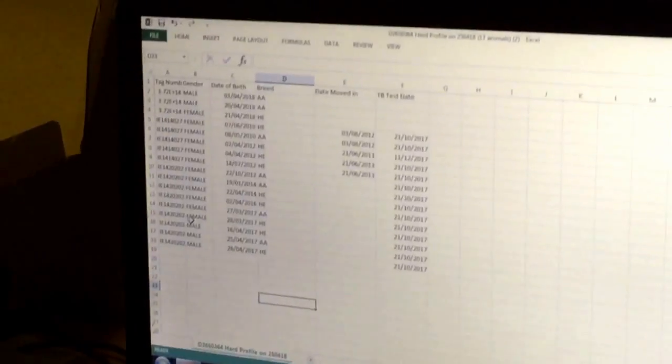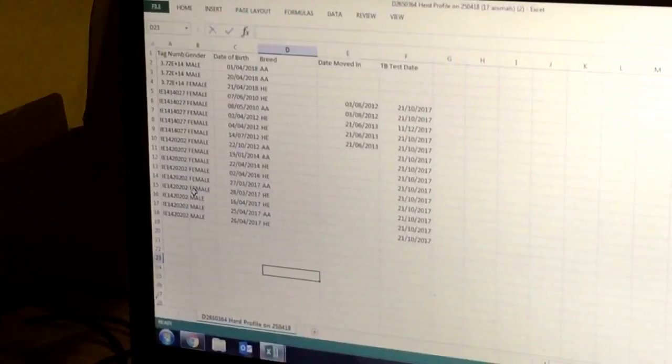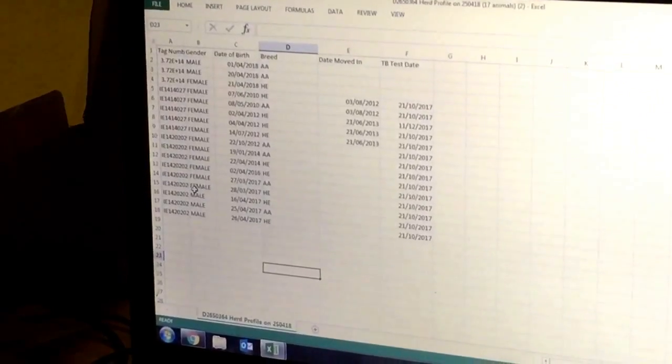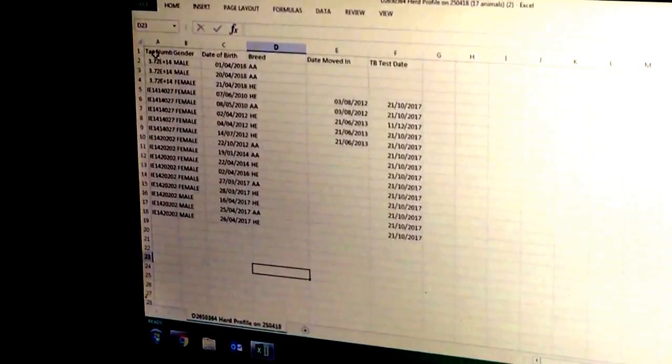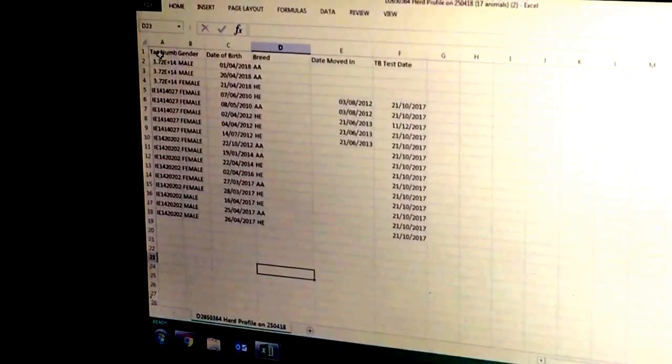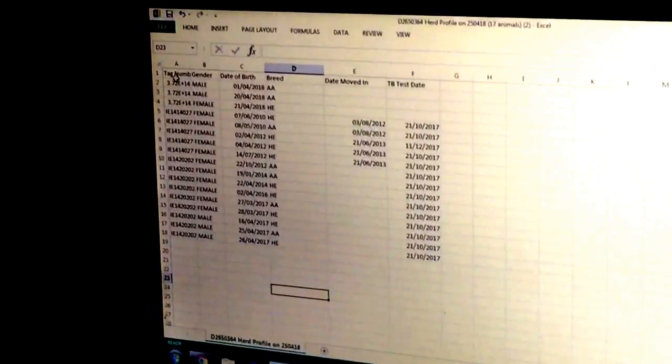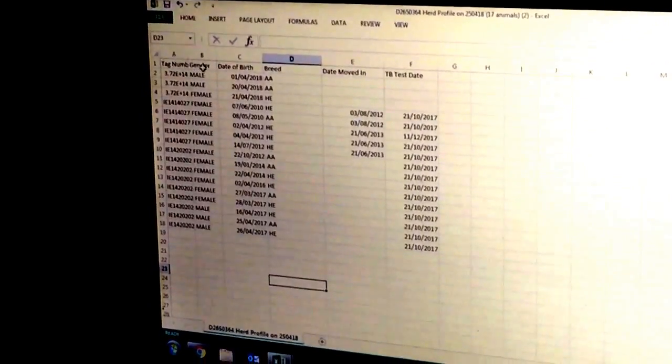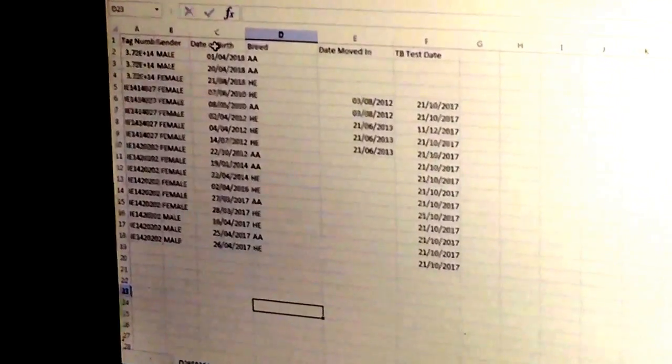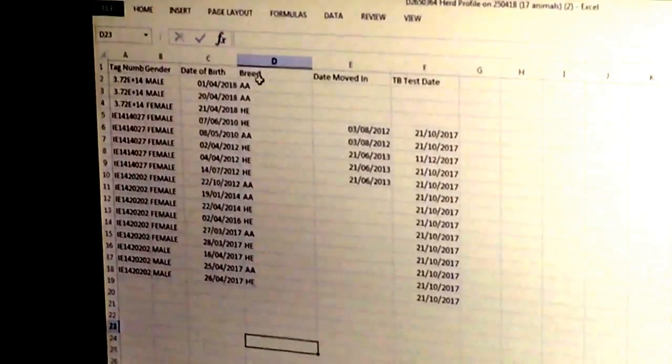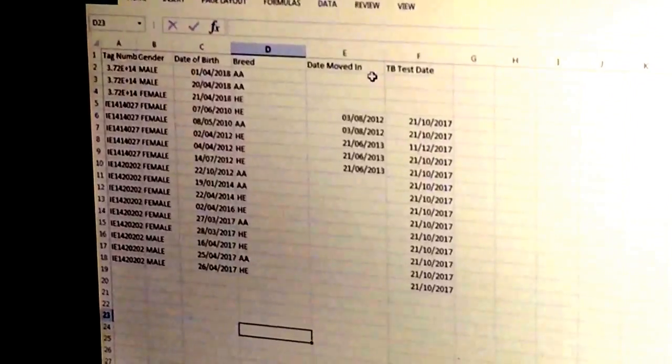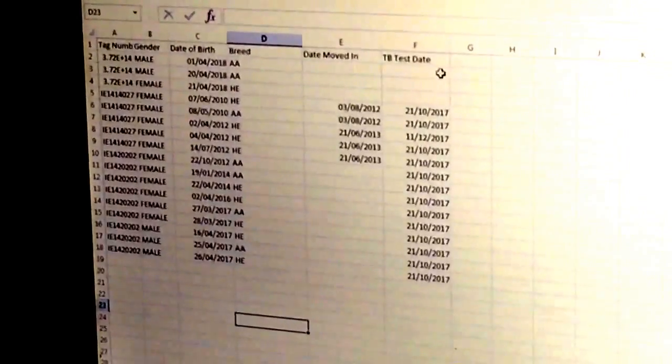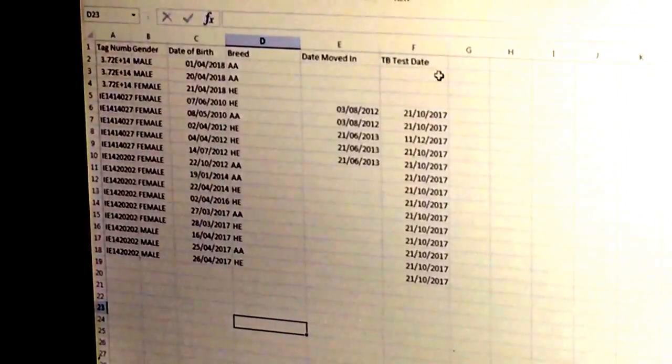Now that we've downloaded our herd profile from AgFood, you'll see that we have it in Excel with tag number, gender, date of birth, breed, moved in date, and TB testing date.